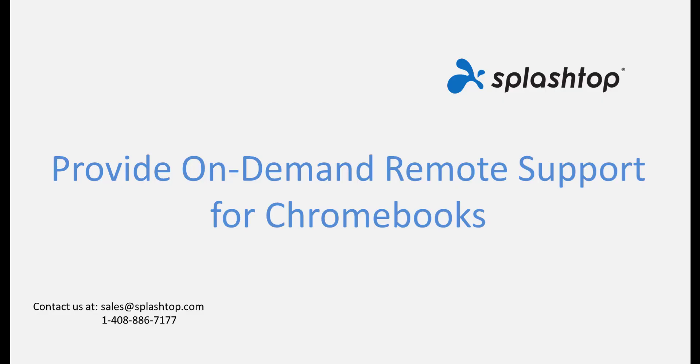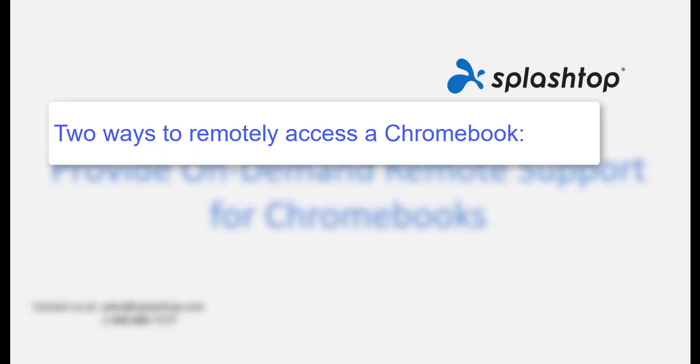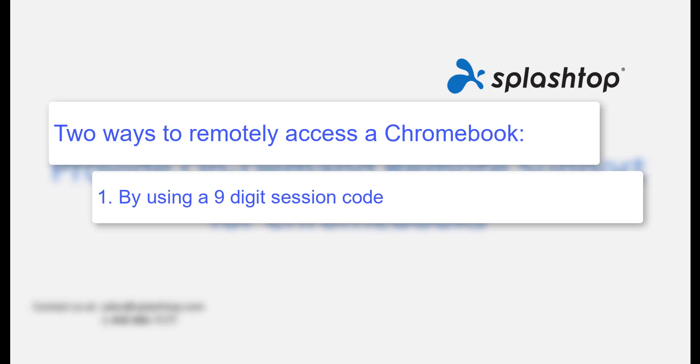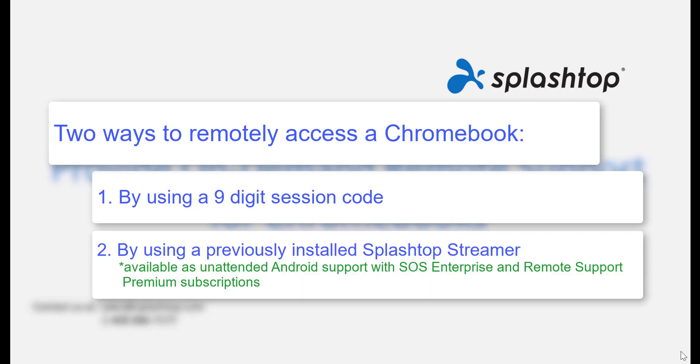Now let's say one of my end users needs assistance on his or her Chromebook. There are two ways I can remote it. One, by using a 9-digit session code and two, by using a Splashtop streamer that would be already installed on the Chromebook.